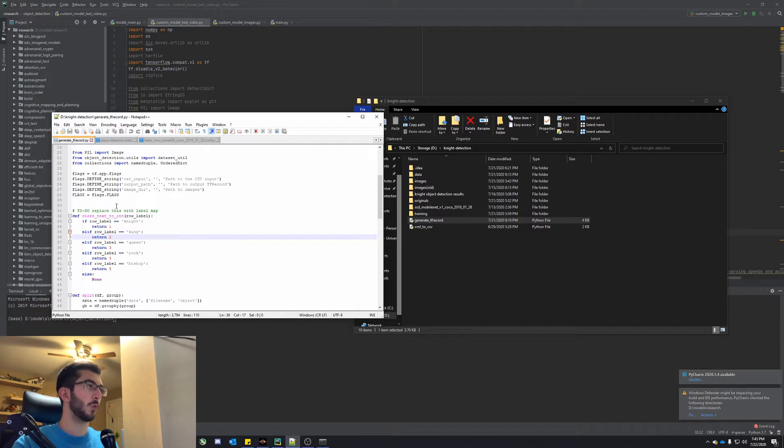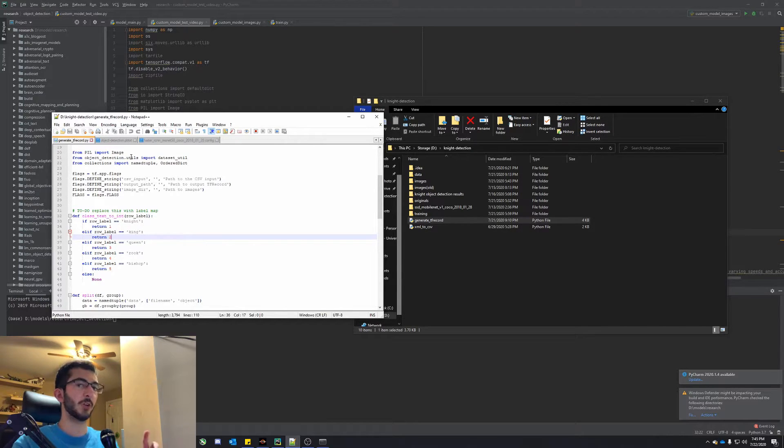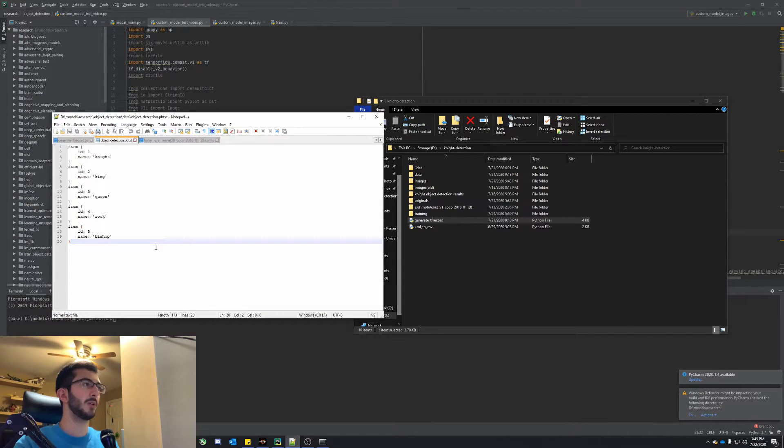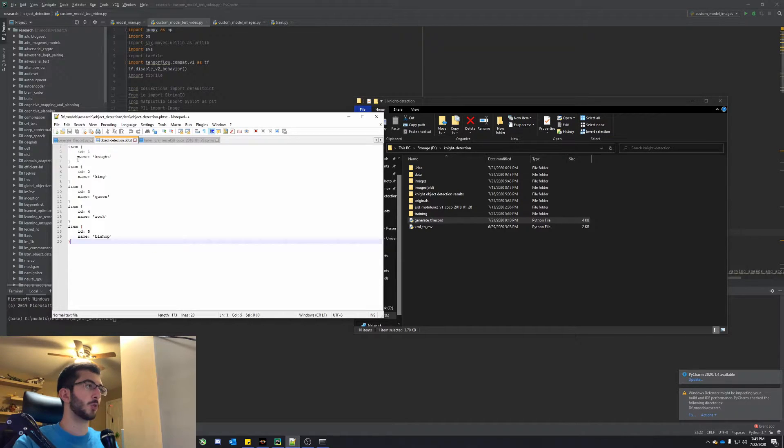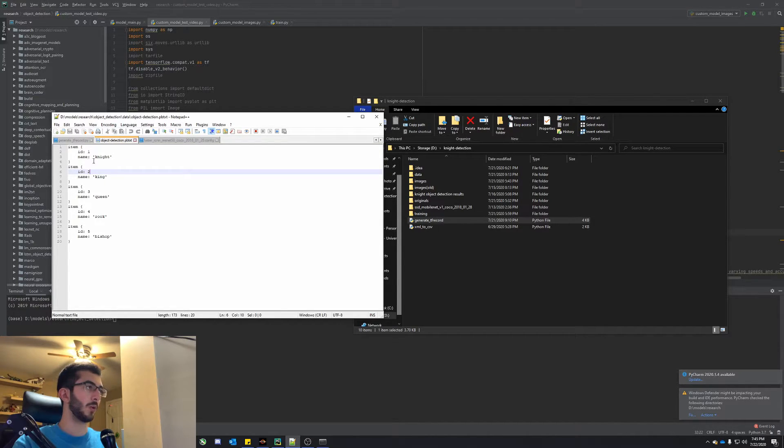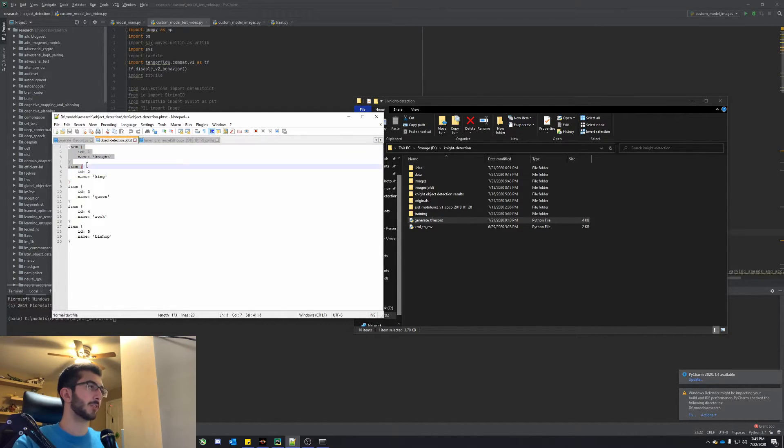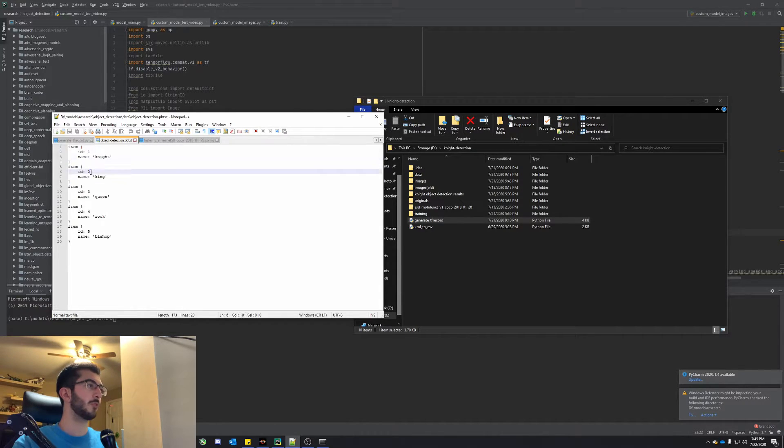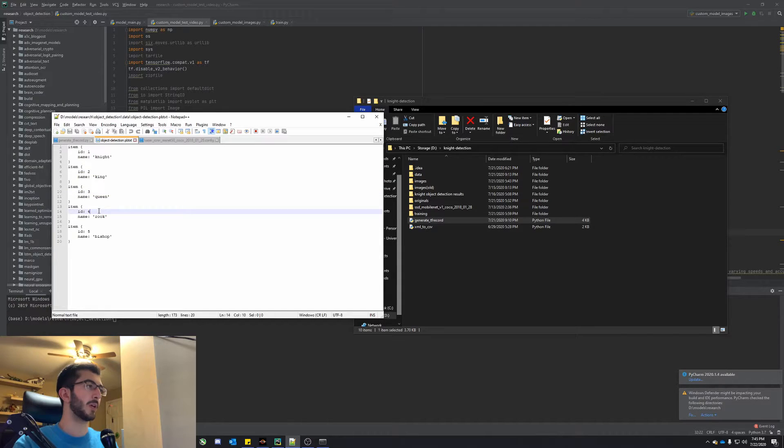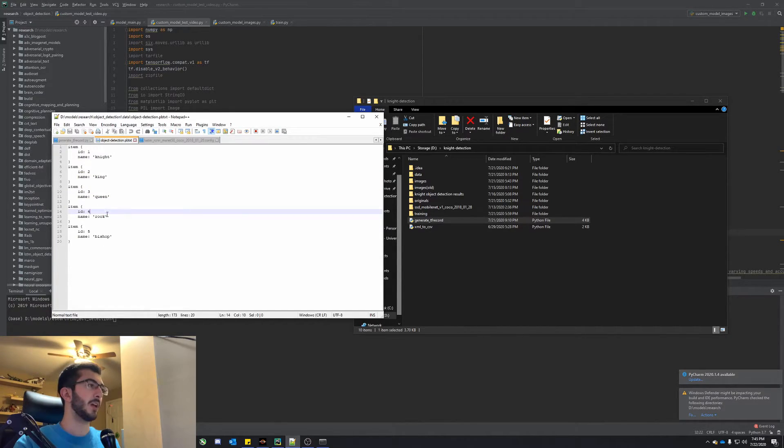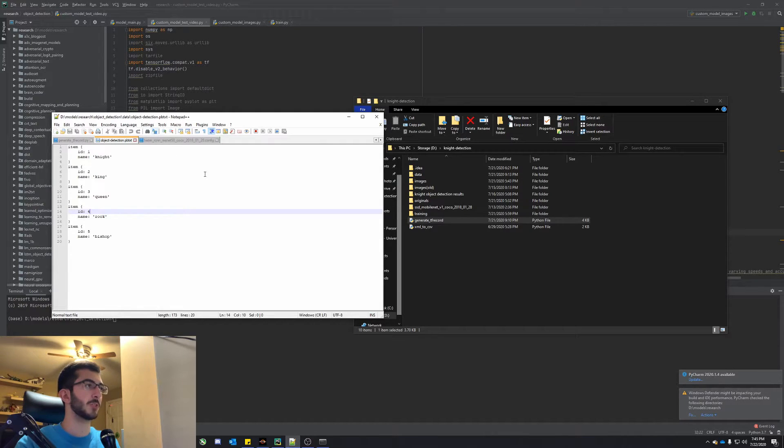So once we have that, the generate tf record, you can go ahead and generate those records. And then we also need our object detection dot pbtxt file. So before we just had one item in here, but if you want more, again, you can just kind of continue going along. So we have these little blocks right here for one item. So if you want another one, just keep copy and pasting that. And this is where our IDs match up. So make sure these IDs match up with the IDs we set up in generate tf record. And again, the names and everything like that should be okay.